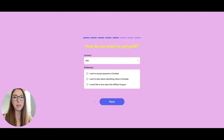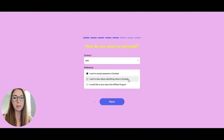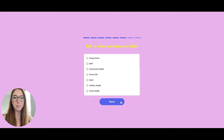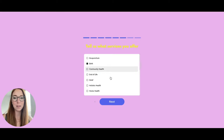Today I'm going to show you what it looks like to connect your Stripe account to Dulato so that you can accept payments. When you're in the signup process you can check 'I want to accept payments in Dulato,' and then once you complete the signup process you can go in and connect Stripe to accept payments.